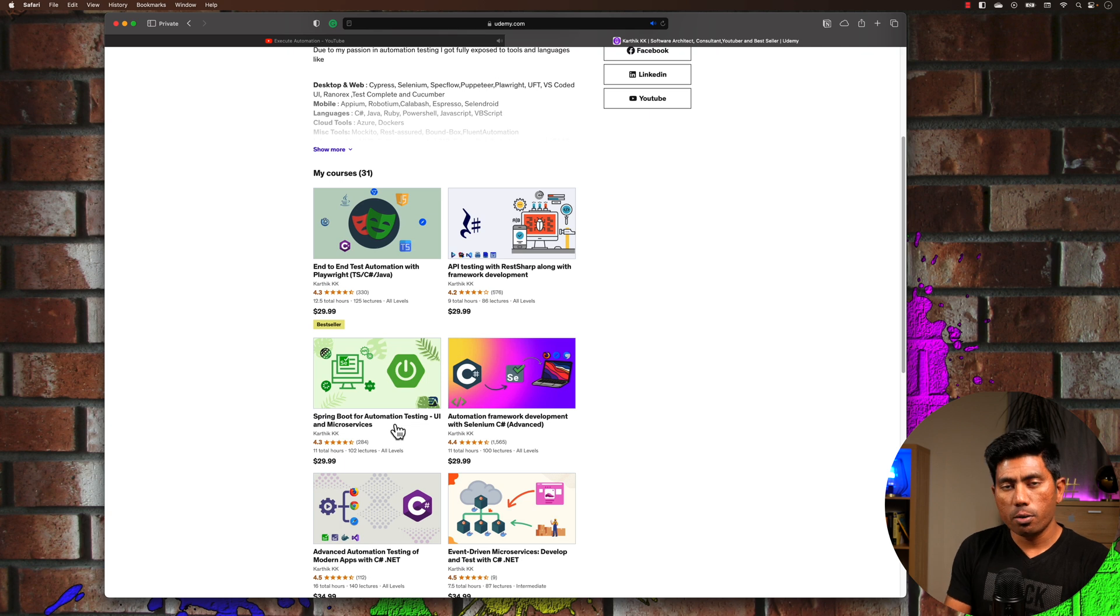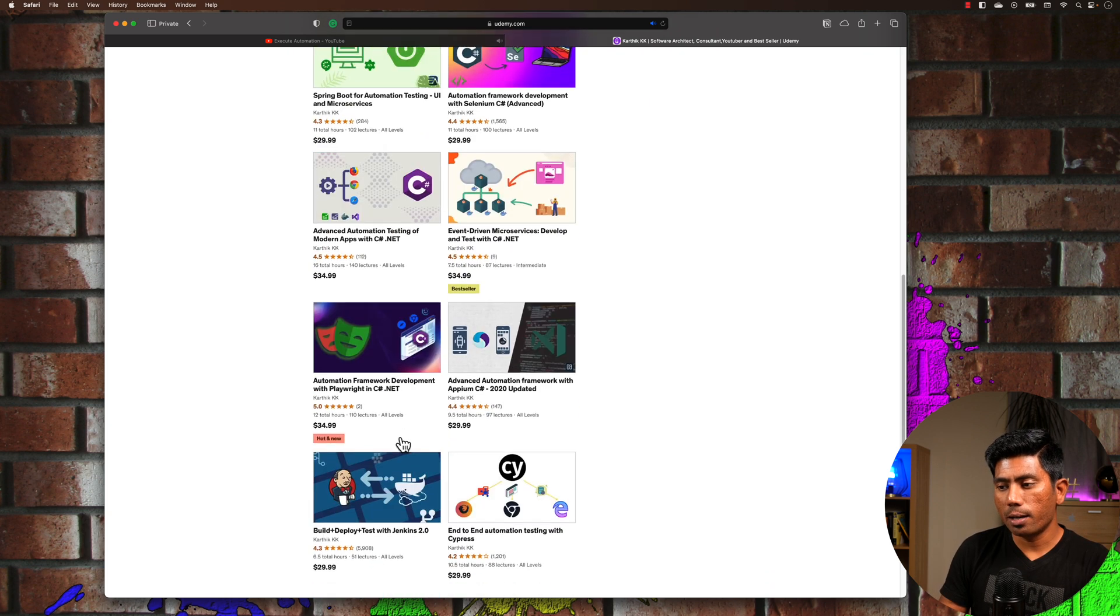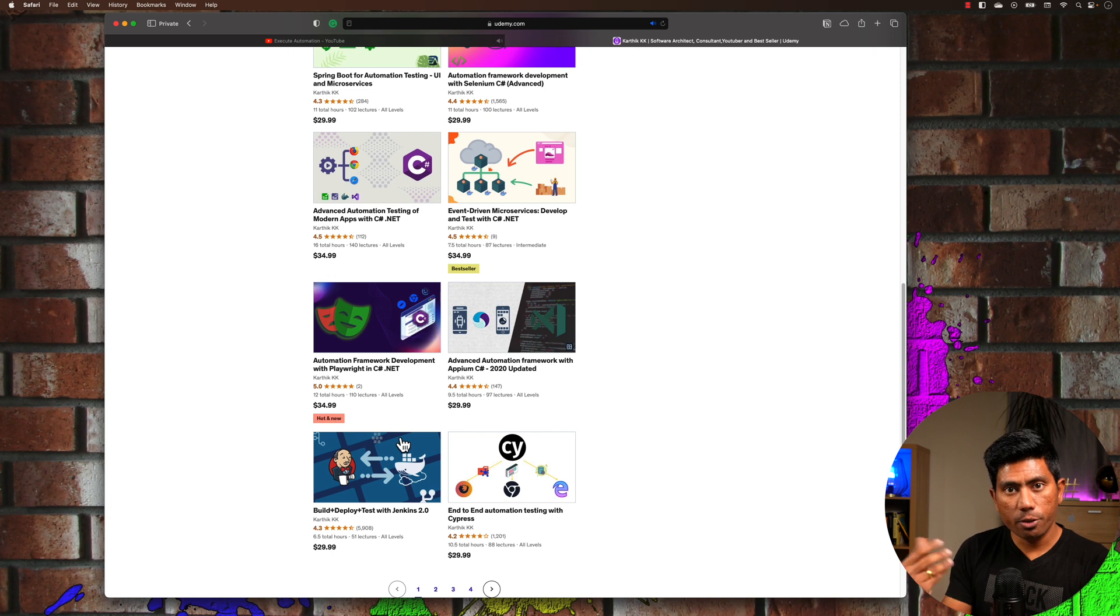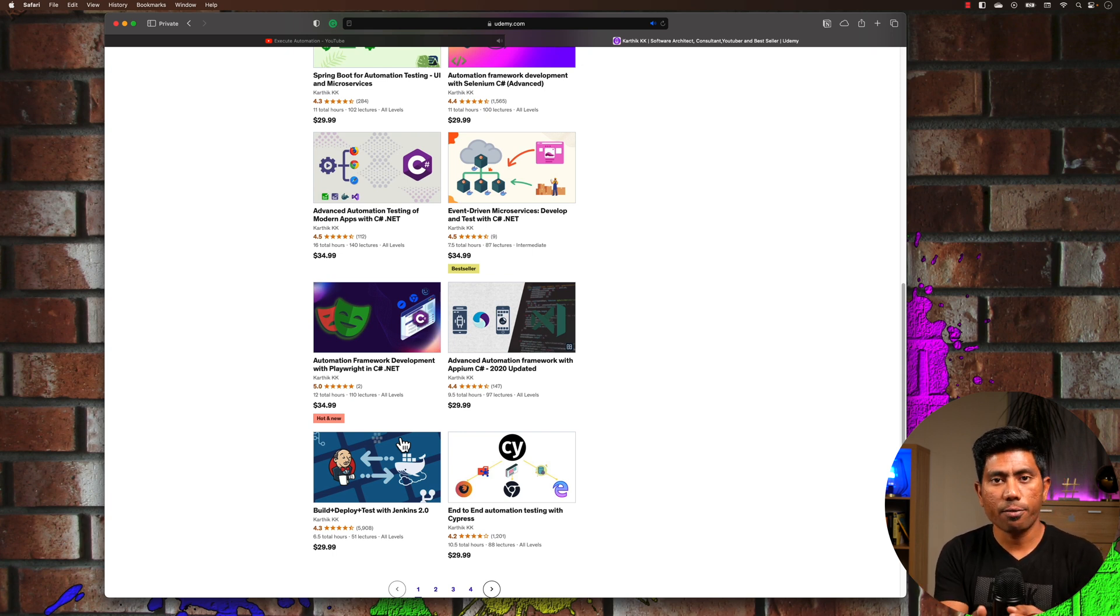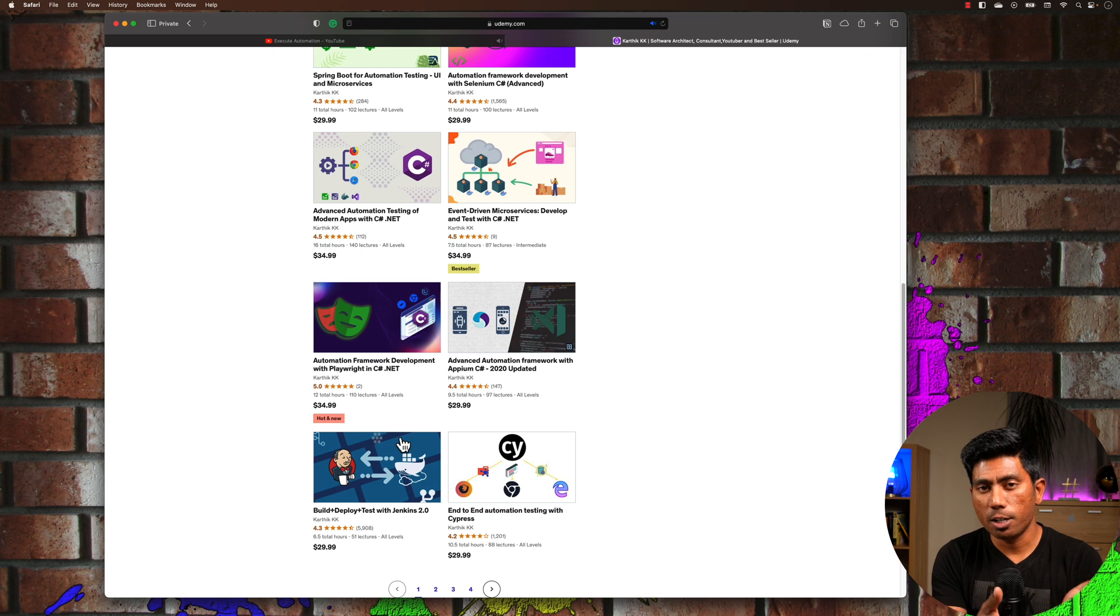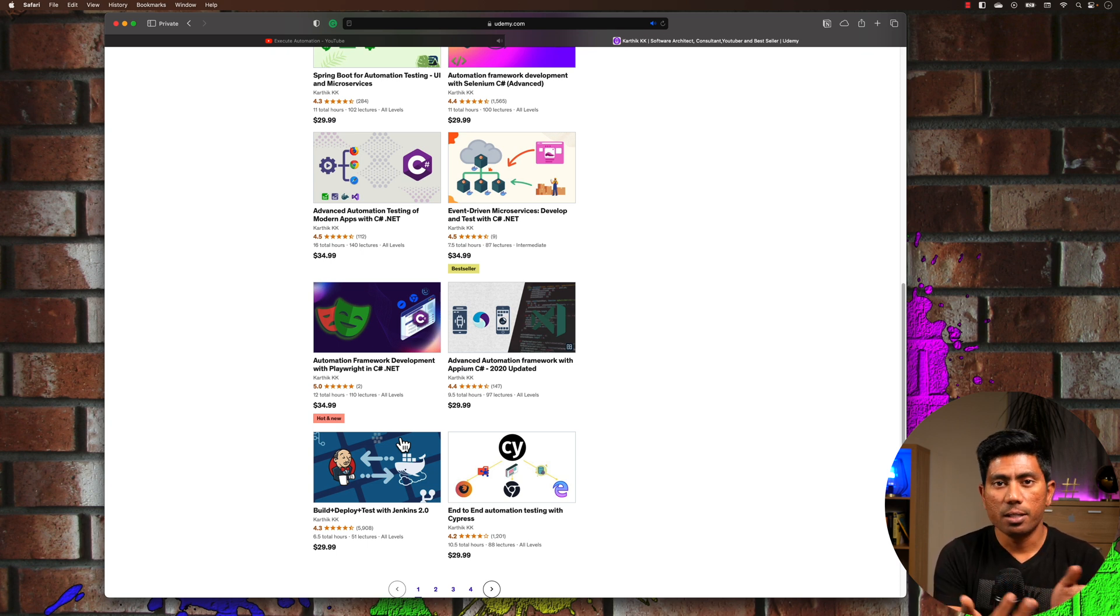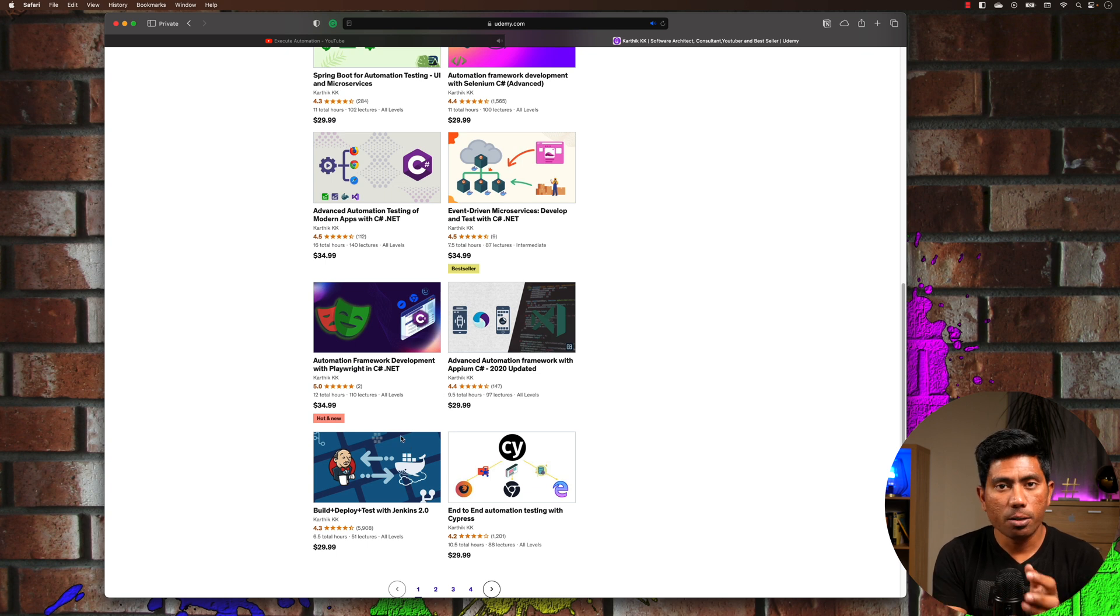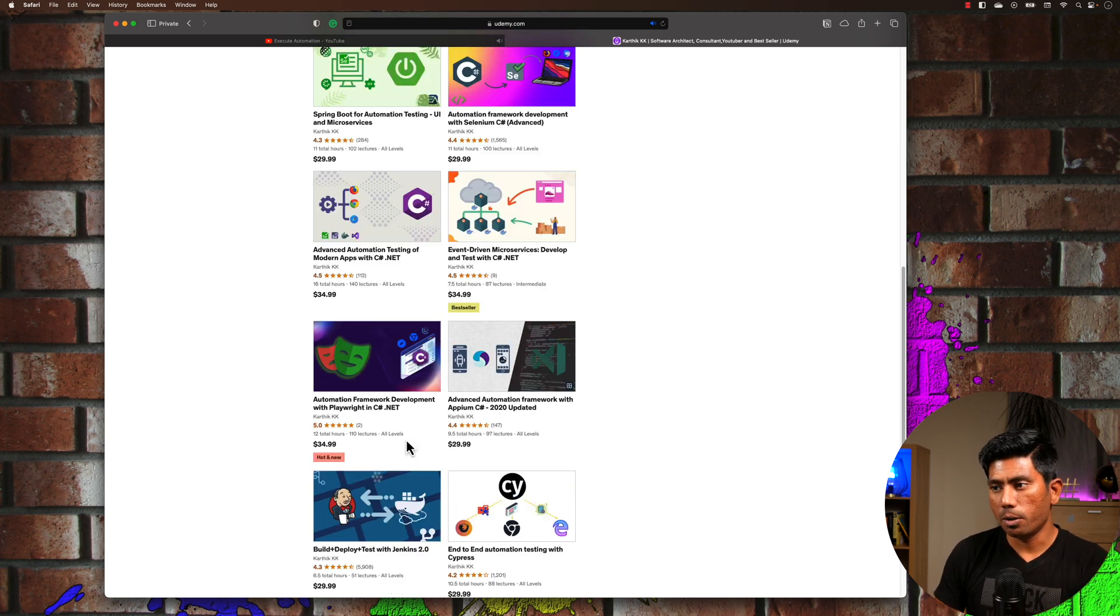Not only in Spring Boot but also in .NET using event-driven architecture, and how you can create your own GraphQL and test GraphQL applications in C# .NET as well as Spring Boot, deploying applications in Jenkins and GitHub pipelines—all these things I've covered in these Udemy courses.